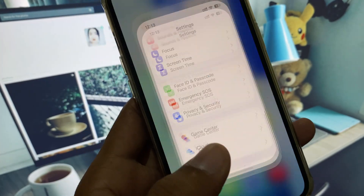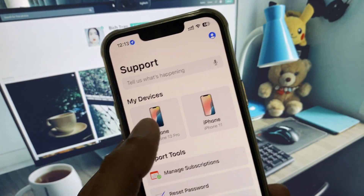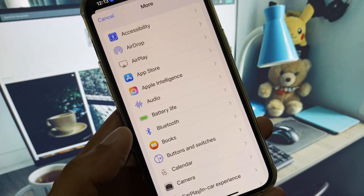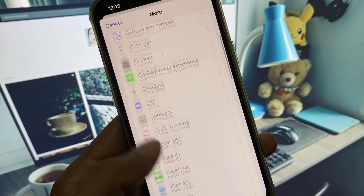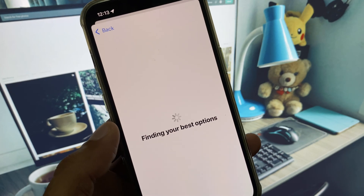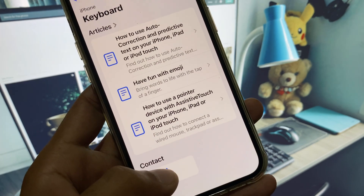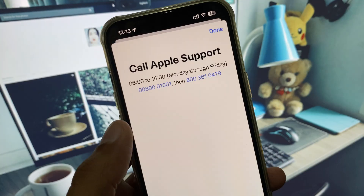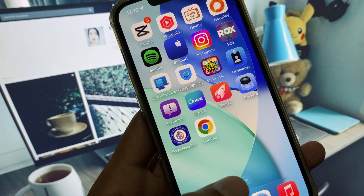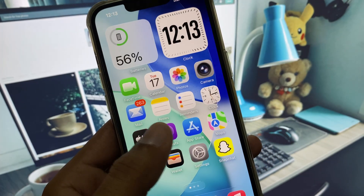If that still doesn't fix your problem, open your Apple Support app, select your device, click on More, and find your keyboard. Click on Keyboard, wait, then click on Call. You will be given a number to call — tell them your problem and they will respond to you and help fix it.